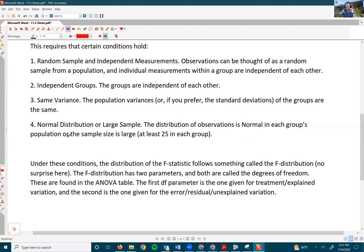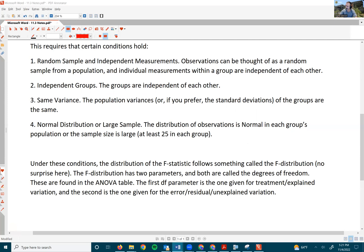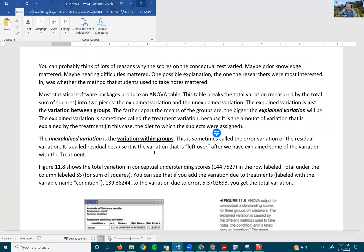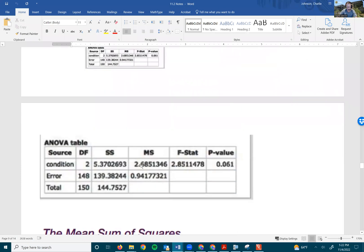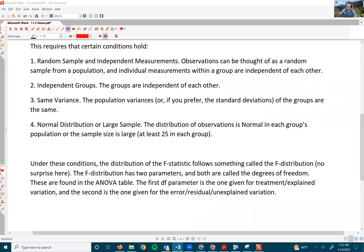No surprise there. Remember, the F-distribution has two parameters, and both are called degrees of freedom. These are found in the ANOVA table. The first DF parameter is the one given for the treatment or explained variation, and the second one is given for the error, or the residual, or the unexplained variation.